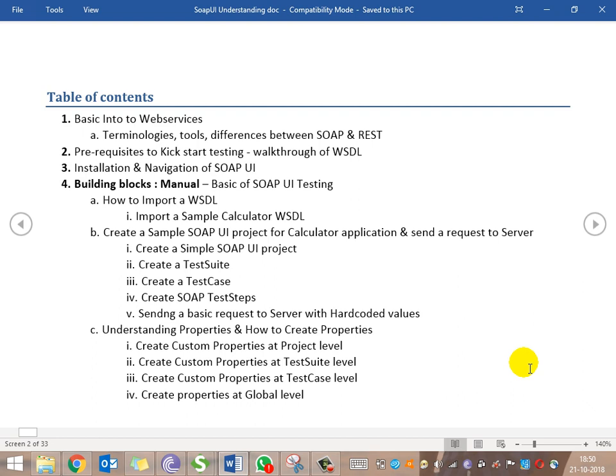Followed by assertions — what assertions are available by default, how to create test cases and test steps, and what other assertions are possible. Then we'll remove the hardcoded values and use properties files to get values from variables and utilize them in the test steps. We'll also see properties storage at various levels: project level, test suite level, test case level, and global level.